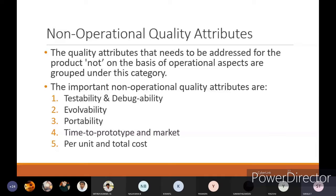In non-operational quality attributes, only external attributes will matter — like how testing, debugging, and evolving with respect to updates are handled, portability from one device to another device, how it is transferable, time to prototype, time to market, and per unit and total cost. Now with respect to production, we will see each one by one.